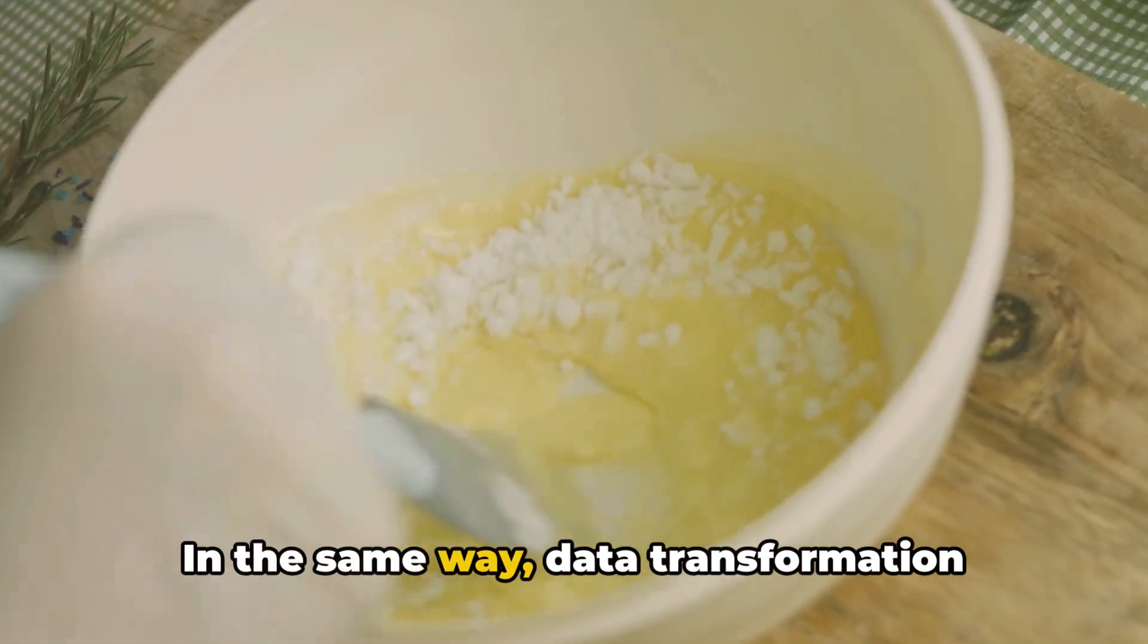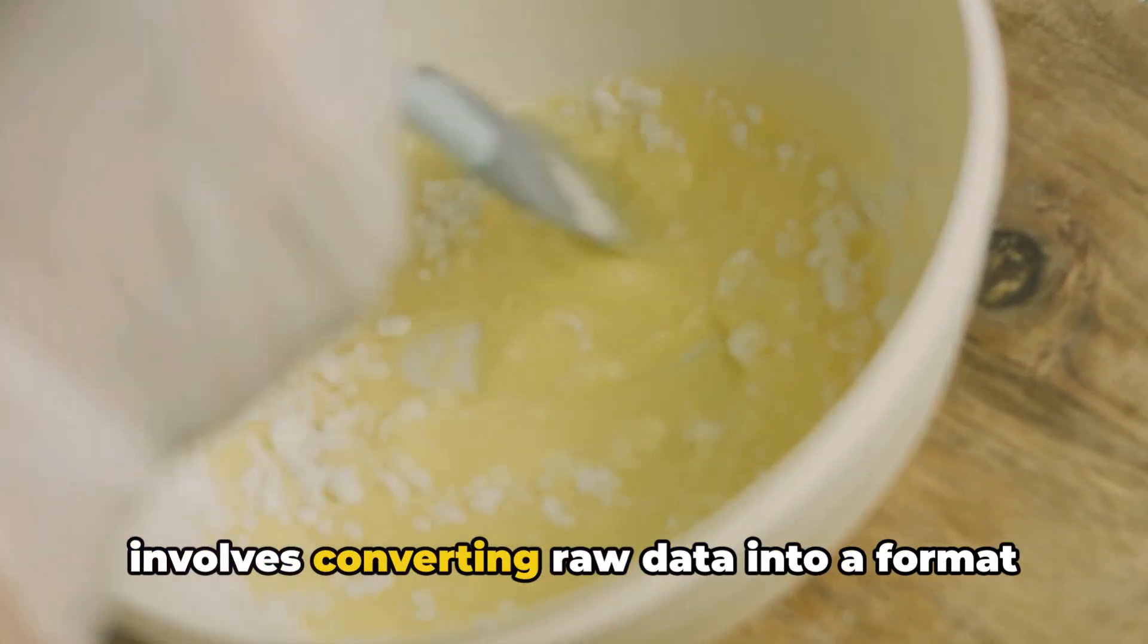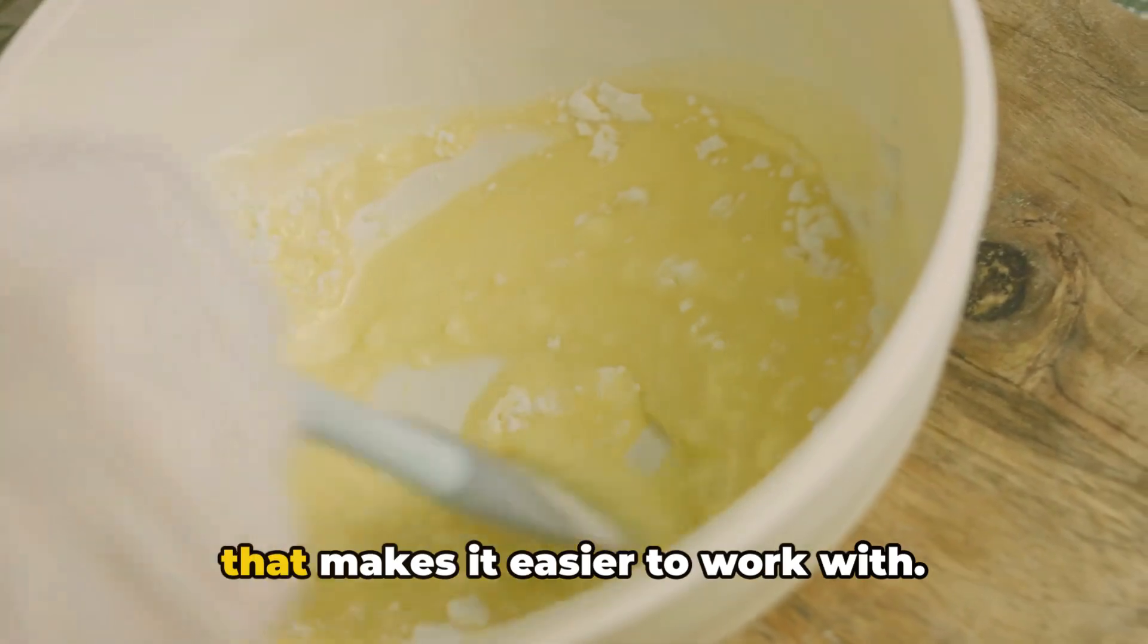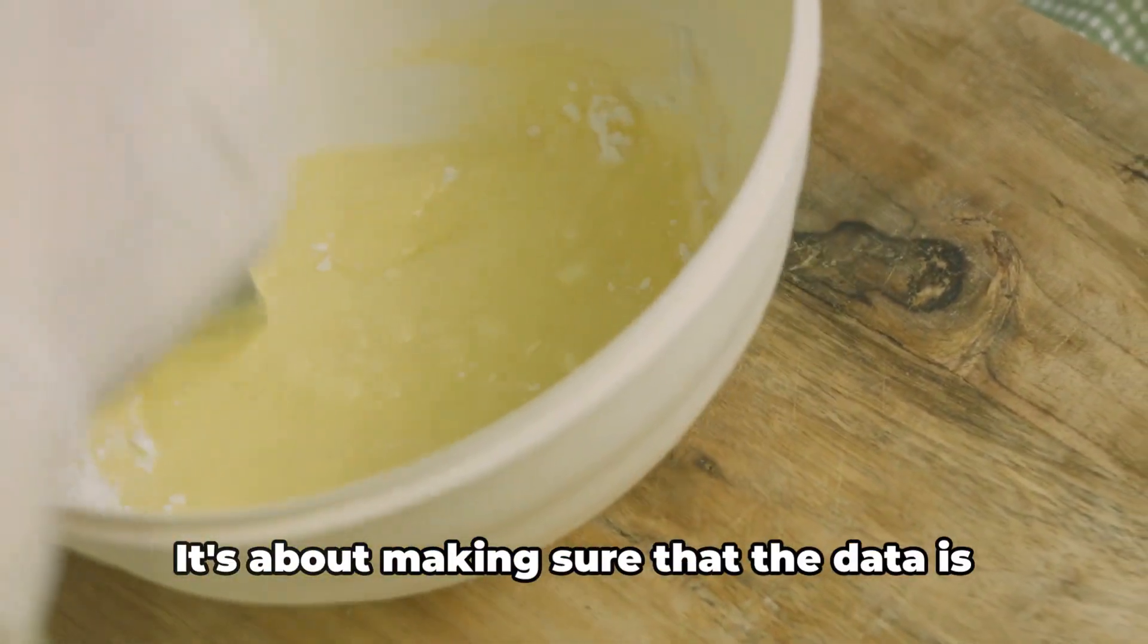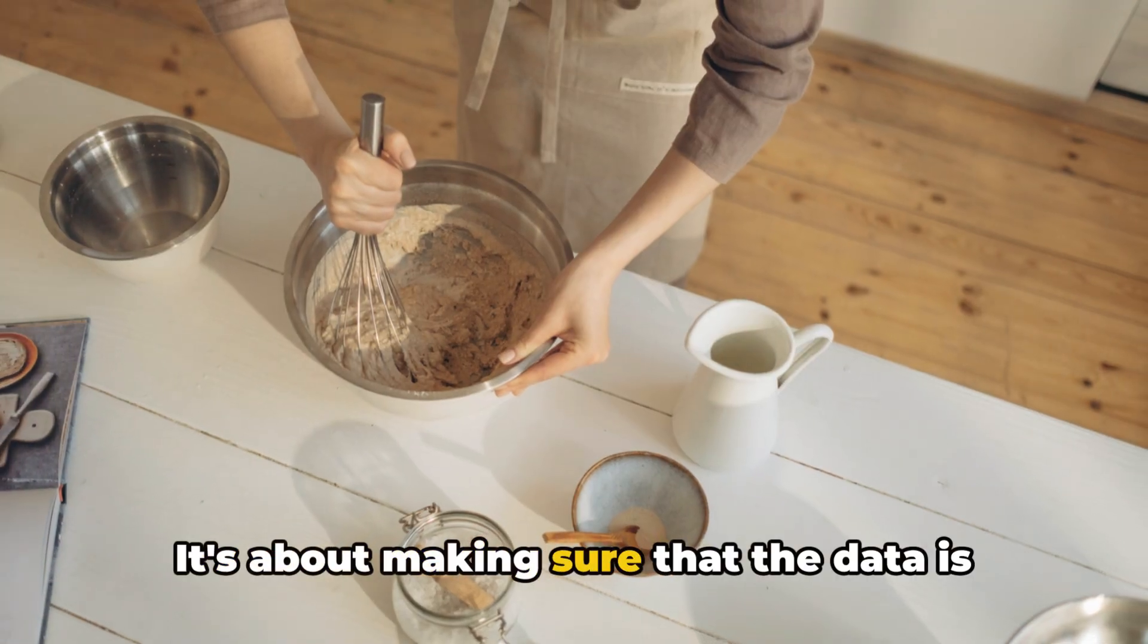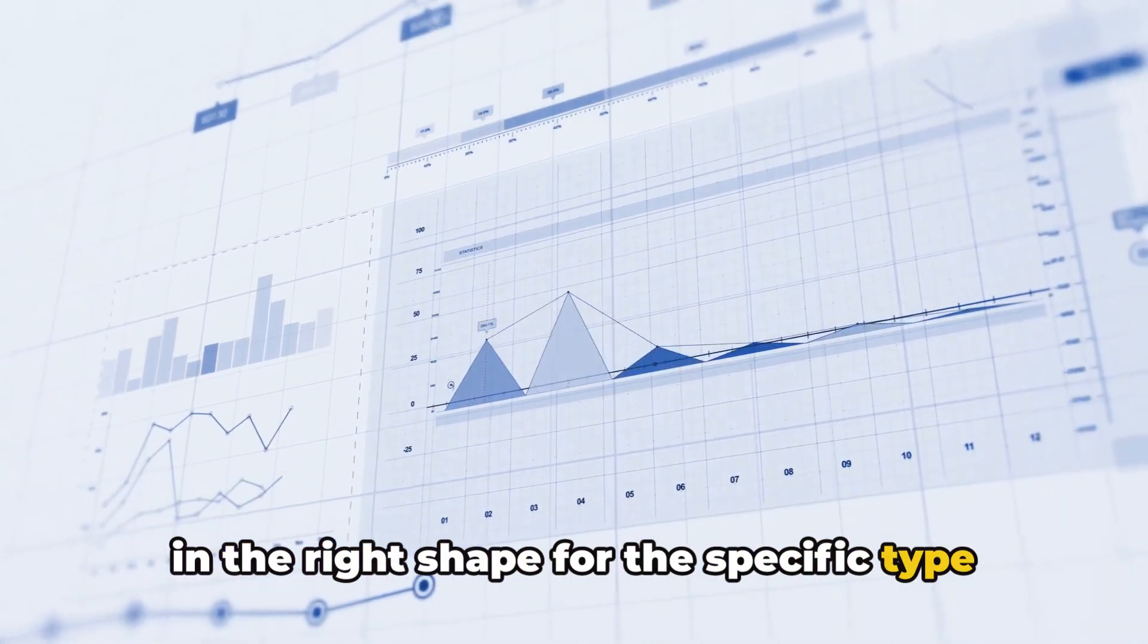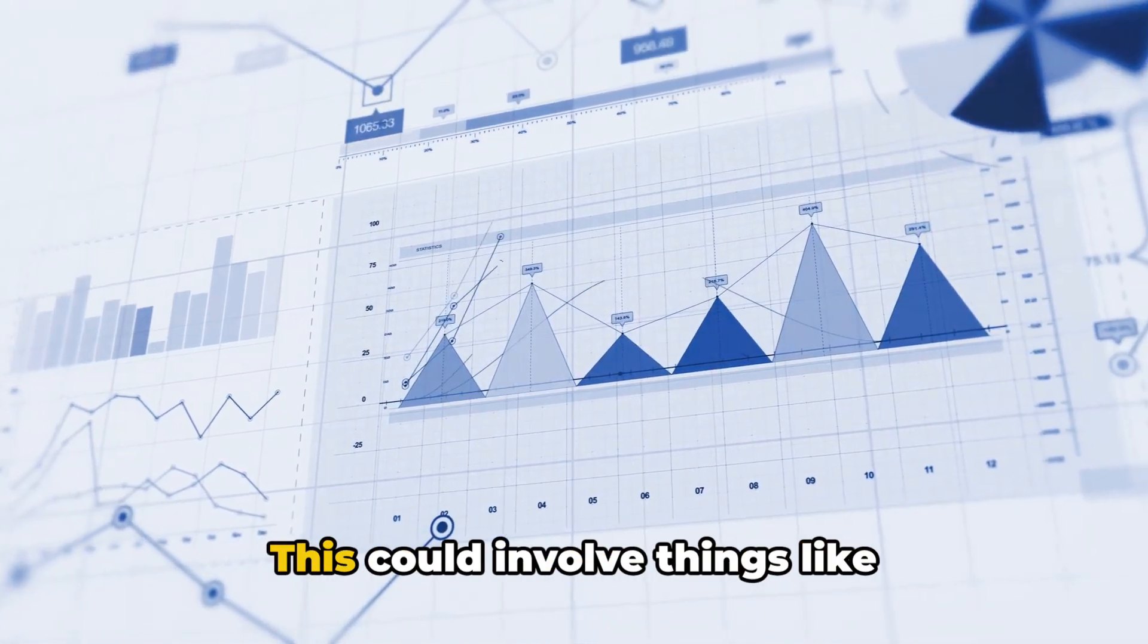In the same way, data transformation involves converting raw data into a format that makes it easier to work with. It's about making sure that the data is in the right shape for the specific type of analysis you want to perform.